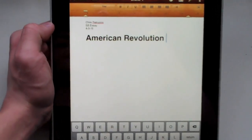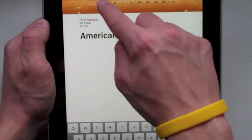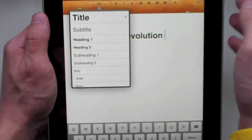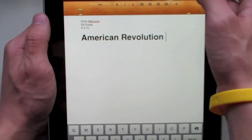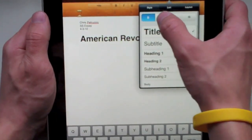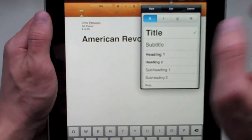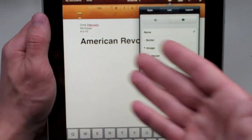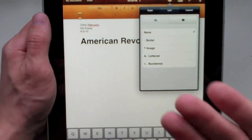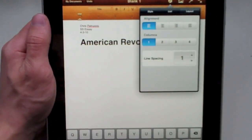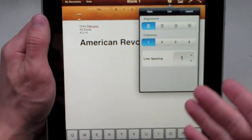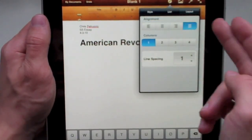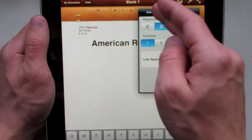Another cool feature with this Pages application is that not only do you have all those different headings, subtitles, and all that, but you can go bold, italicize, underline - all that usual jazz. If you go up to this little information button, you get that and more. You can go into lists and put it into list format, and if it notices you're making something into a list, it will automatically do that. You can choose a layout, double space or triple space it, do columns, center it, put it to the right or left.